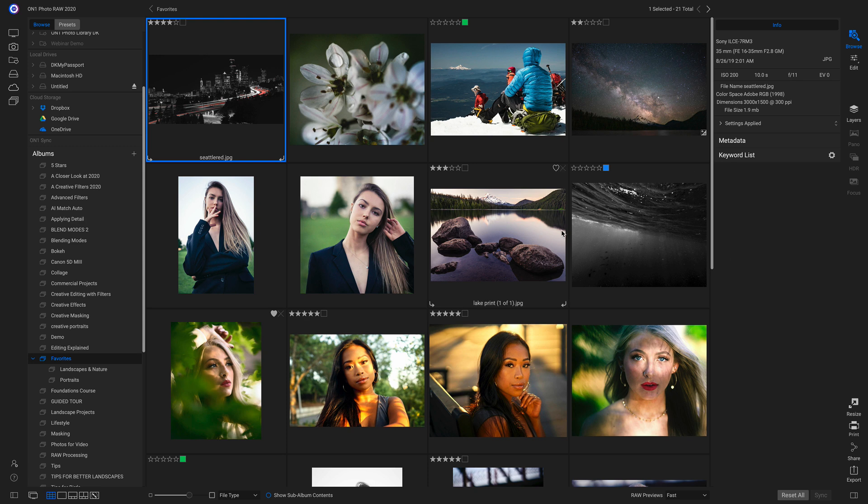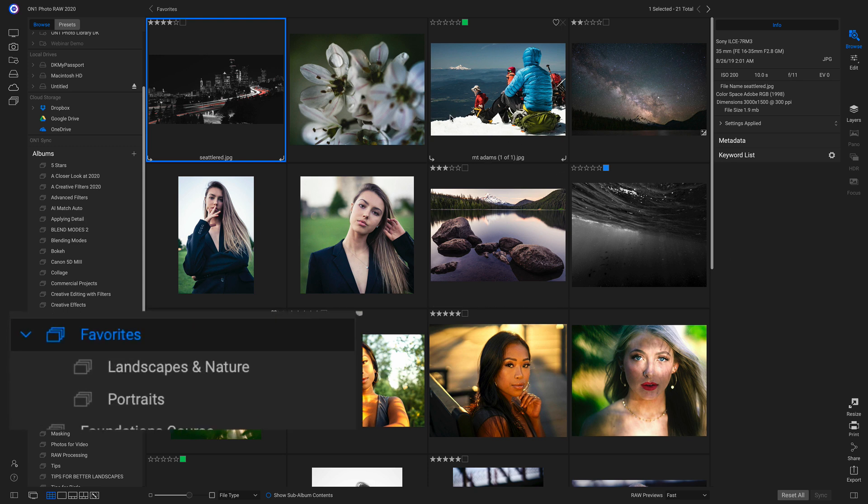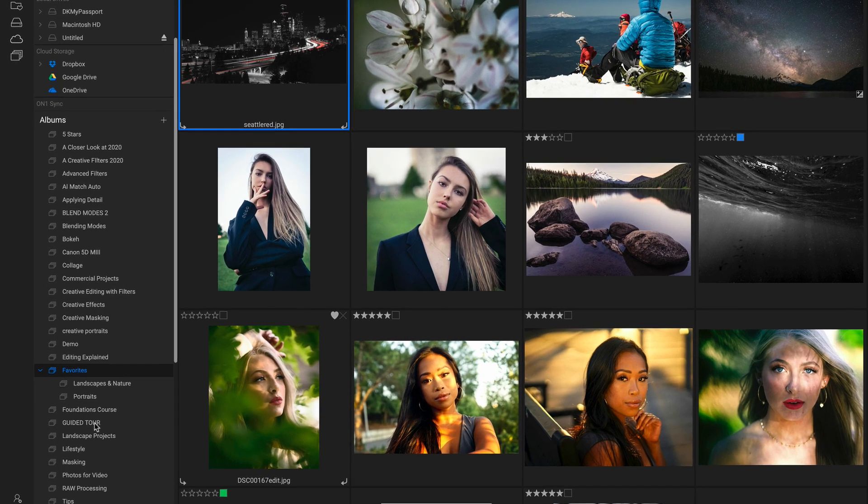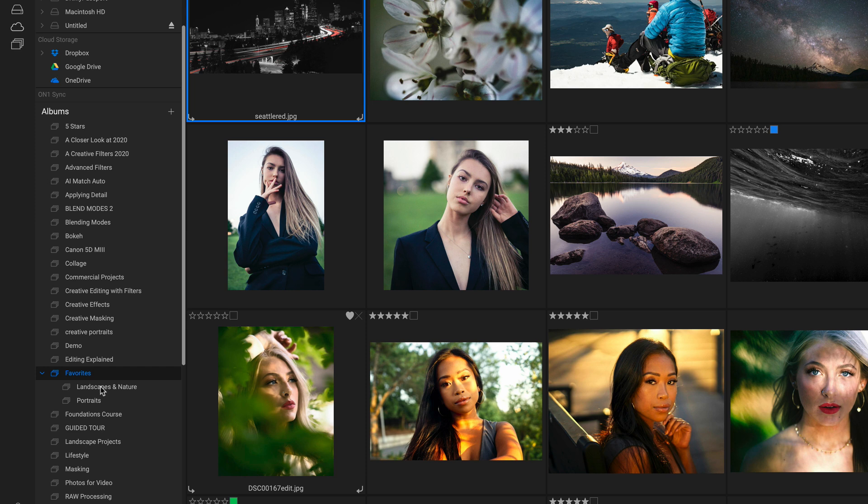So inside PhotoRAW 2020, I'm actually inside one of my favorite albums over here. You can see I have a mixture of portraits and landscapes and some nature. So what I do to separate the two is I use nested albums. I have my landscapes and my nature favorites right here, and then I have my portrait favorites right there.